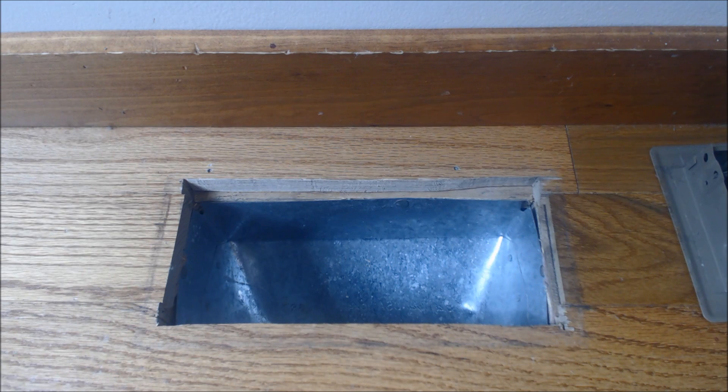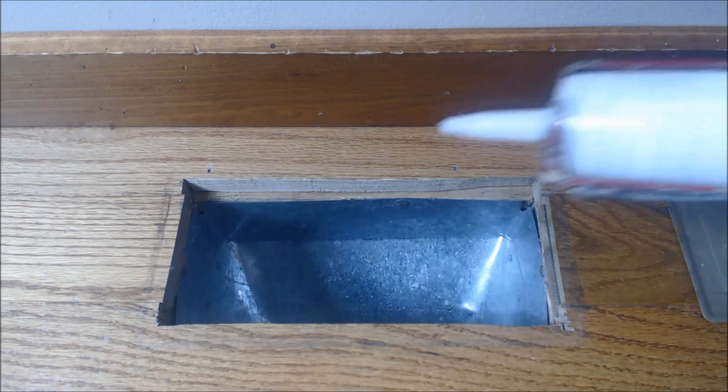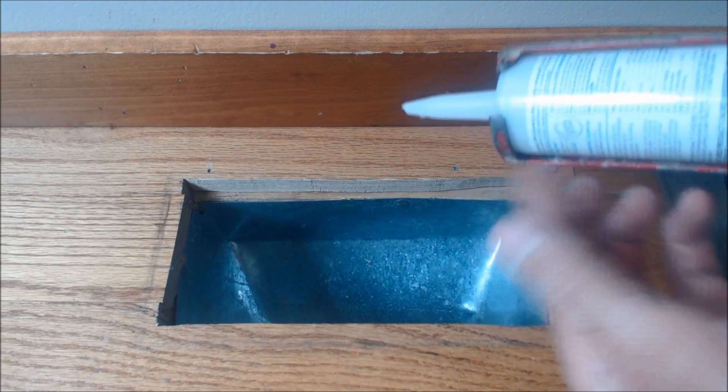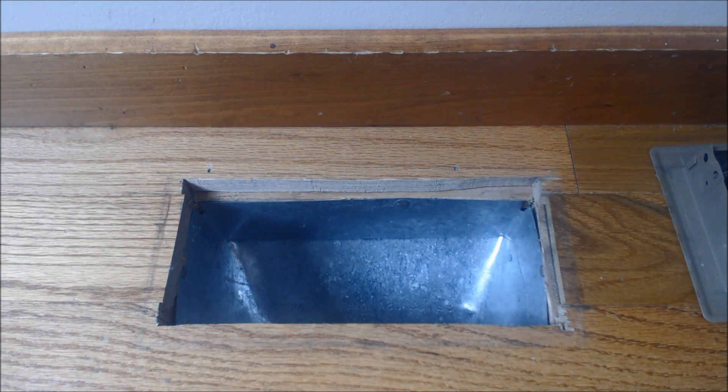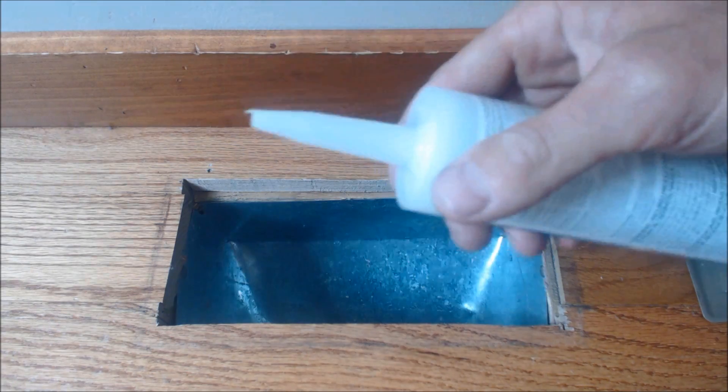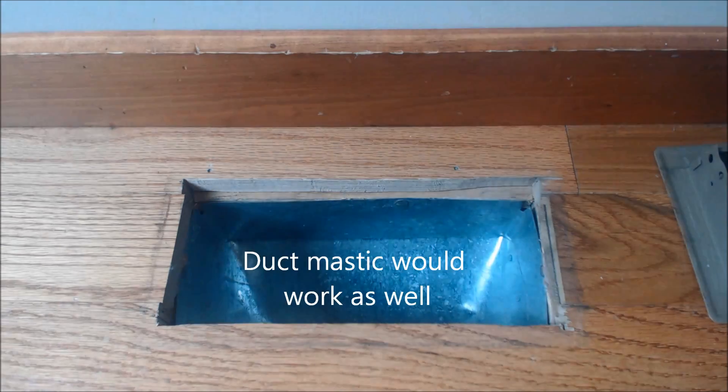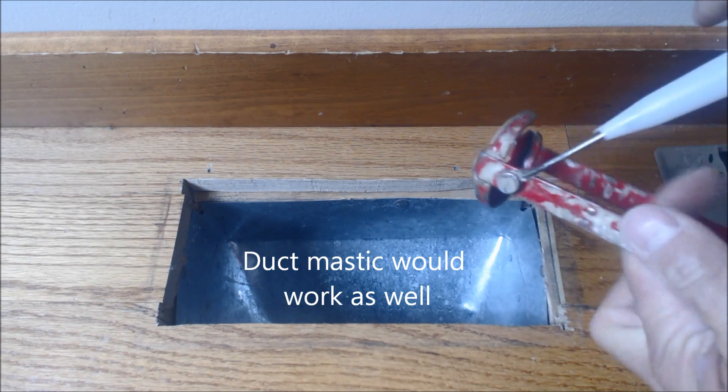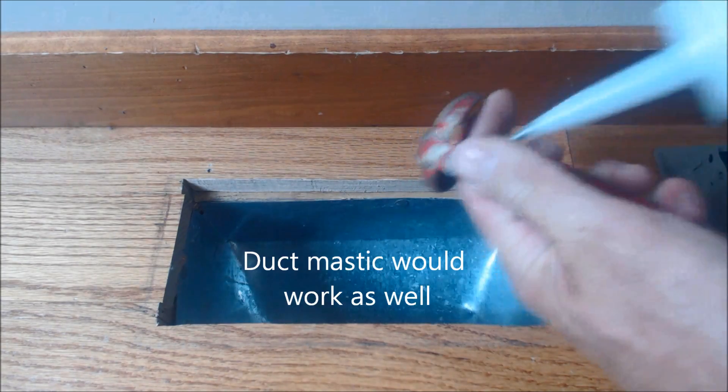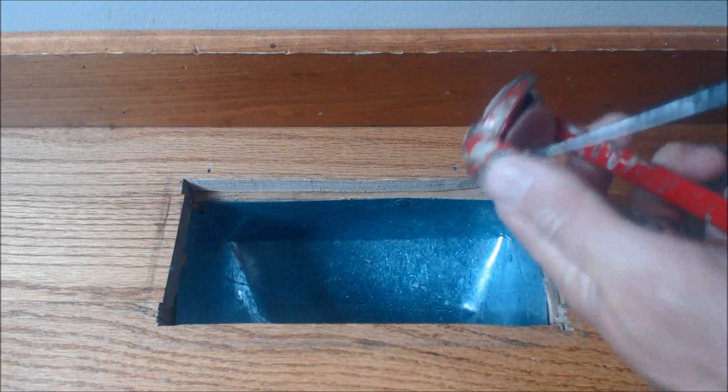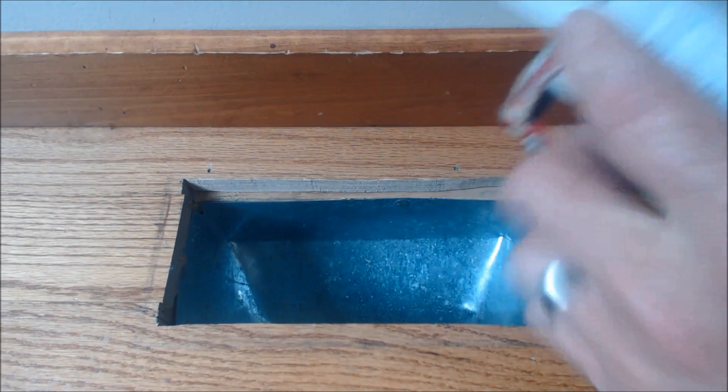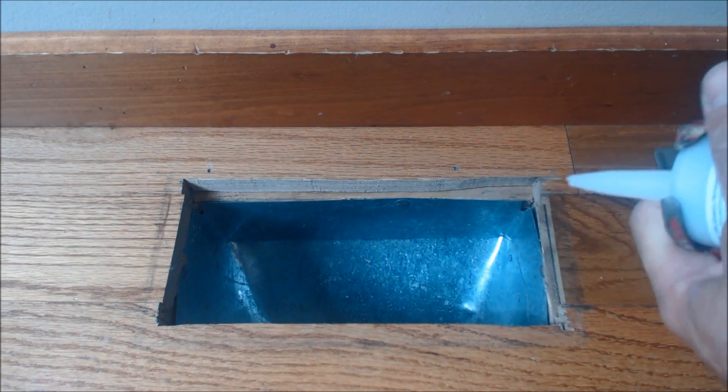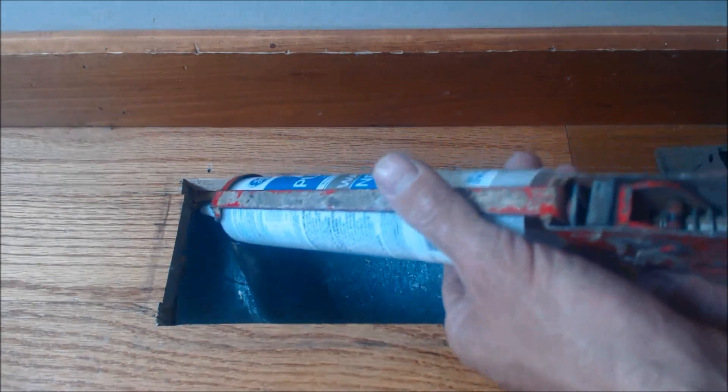I'm going to use a dripless caulk gun, one that has a rod on it. Take your caulk gun, take your GE silicone or whatever you're using—it should be some type of silicone product. You're going to jam the rod in multiple directions to break the foil seal. Now we'll go ahead and seal that up.